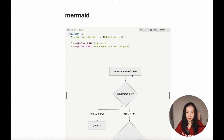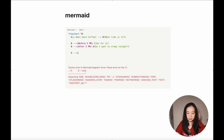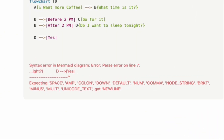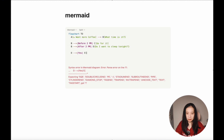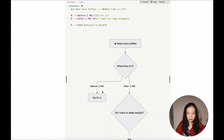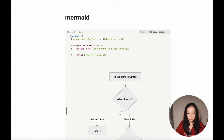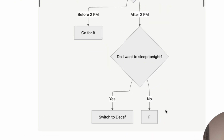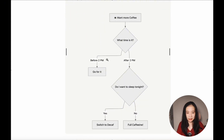Let's do the last two lines. From node D, if the condition is 'yes' I do want to sleep, we use vertical bars with 'yes' and connect to node E — a regular rectangular box labeled 'switch to decaf'. Then add the no condition from D to node F: 'full caffeine' for those who do not want to sleep. With just a couple lines of text, we now have a pretty nice decision-making flowchart.